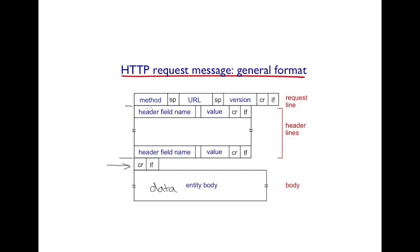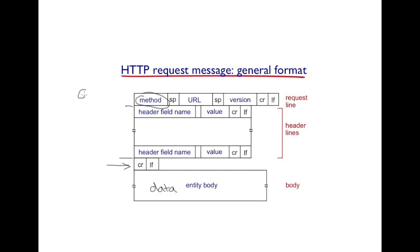Within this HTTP request, the very first line being the request line indicates the method that the client is choosing to request for the object. There are a number of methods.